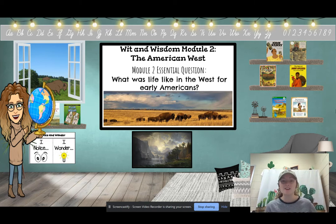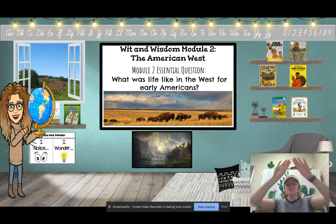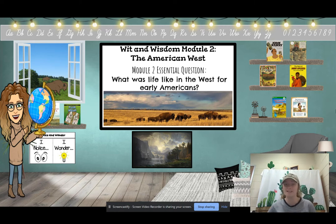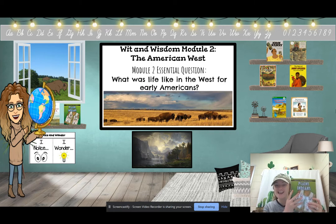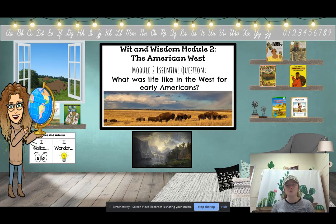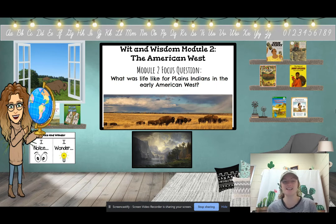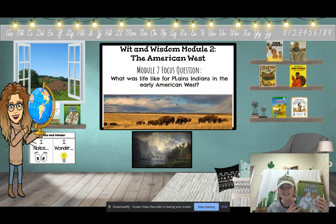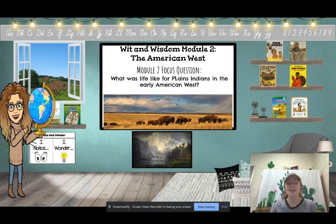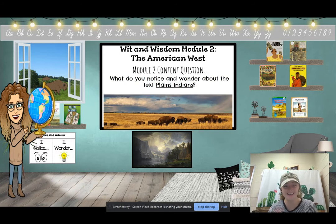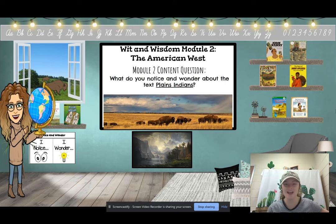Let's get started with our essential question. I love to think of it like a pizza — this is our big pizza question, our whole pizza. We can't eat it in one bite, so we take time to answer it by exploring different texts about the American West. Our big pizza question is: what was life like in the West for early Americans? Our pizza slice question is: what was life like for Plains Indians in the early American West? And the question we will answer today is: what do you notice and wonder about the text Plains Indians?